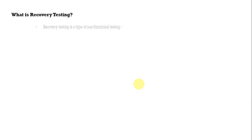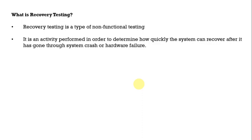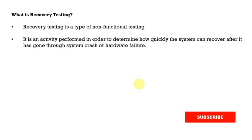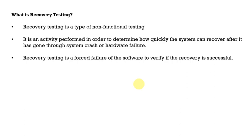What is recovery testing? Recovery testing is a type of non-functional testing. It is an activity performed in order to determine how quickly the system can recover after it has gone through system crash or hardware failure. Recovery testing is a forced failure of the software to verify if the recovery is successful or not.